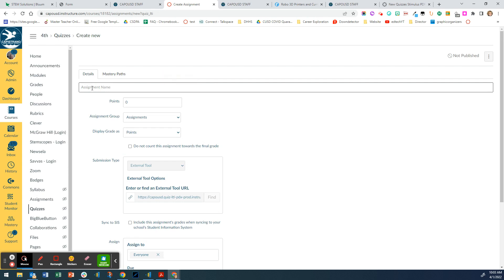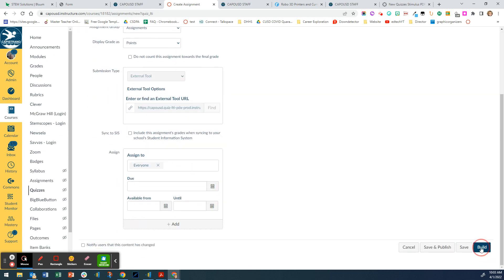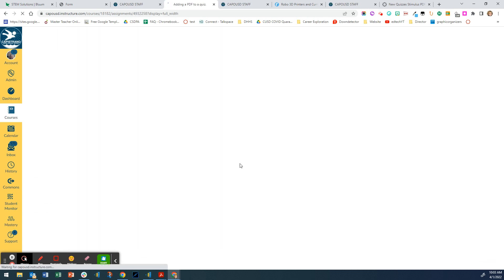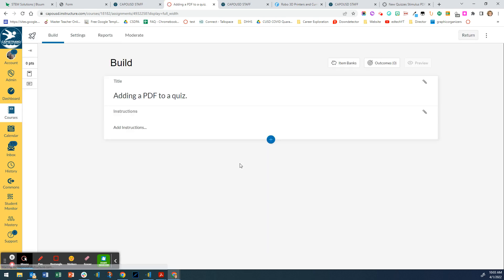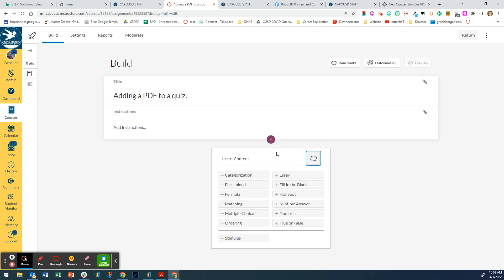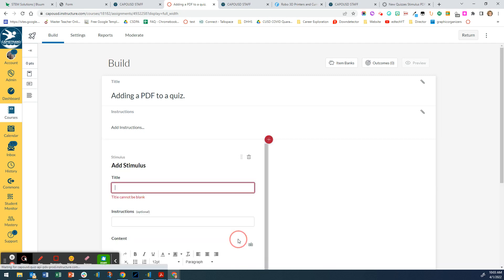So I'm just going to give it a name, adding a PDF to a quiz, and then click build. The first thing I'm going to do is click on the plus sign and I want to add a question. The kind of question I'm going to add is a stimulus question, so I'm going to click on plus stimulus.